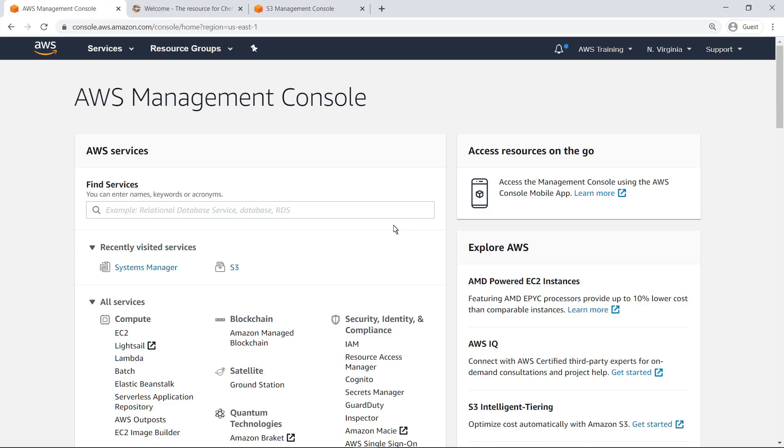To begin using Chef recipes with AWS Systems Manager, let's navigate to Chef Supermarket.